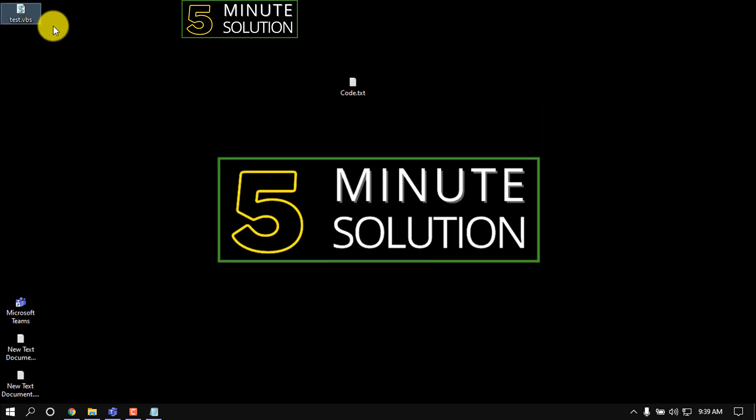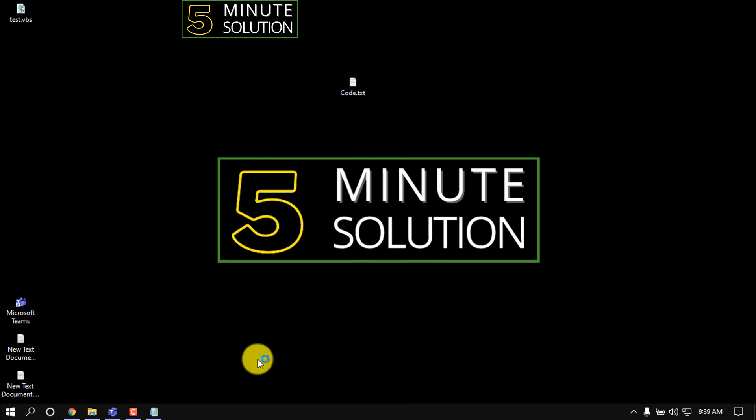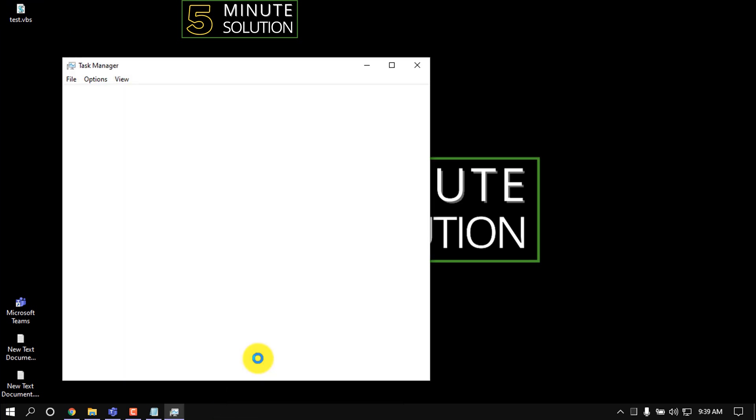Then open this code, then right-click on the taskbar and click on Task Manager.